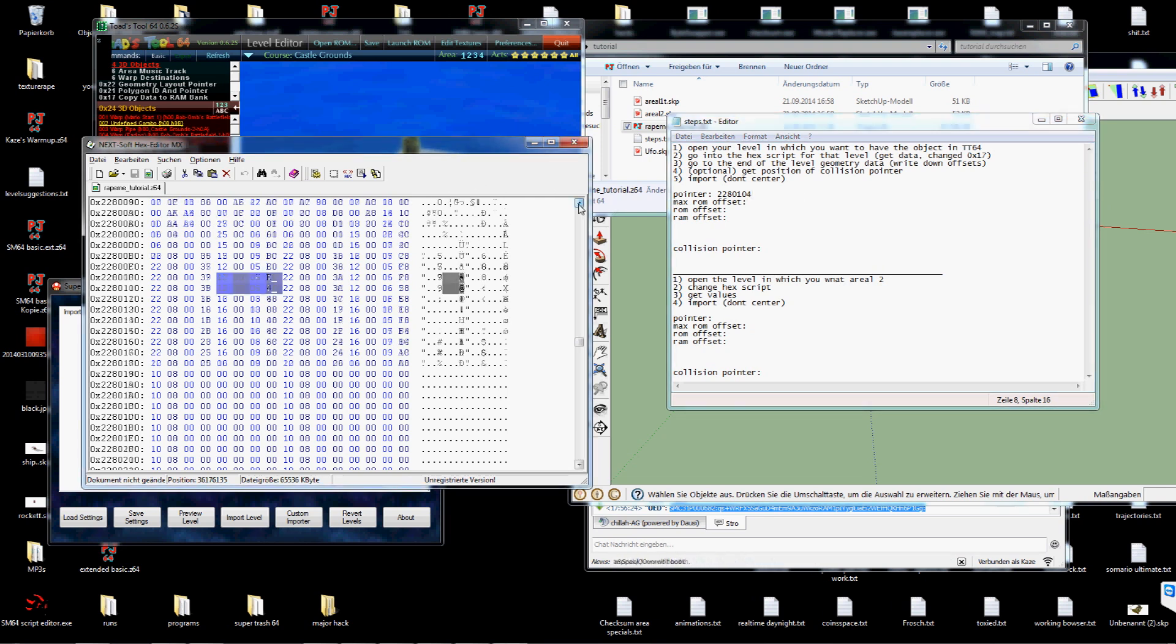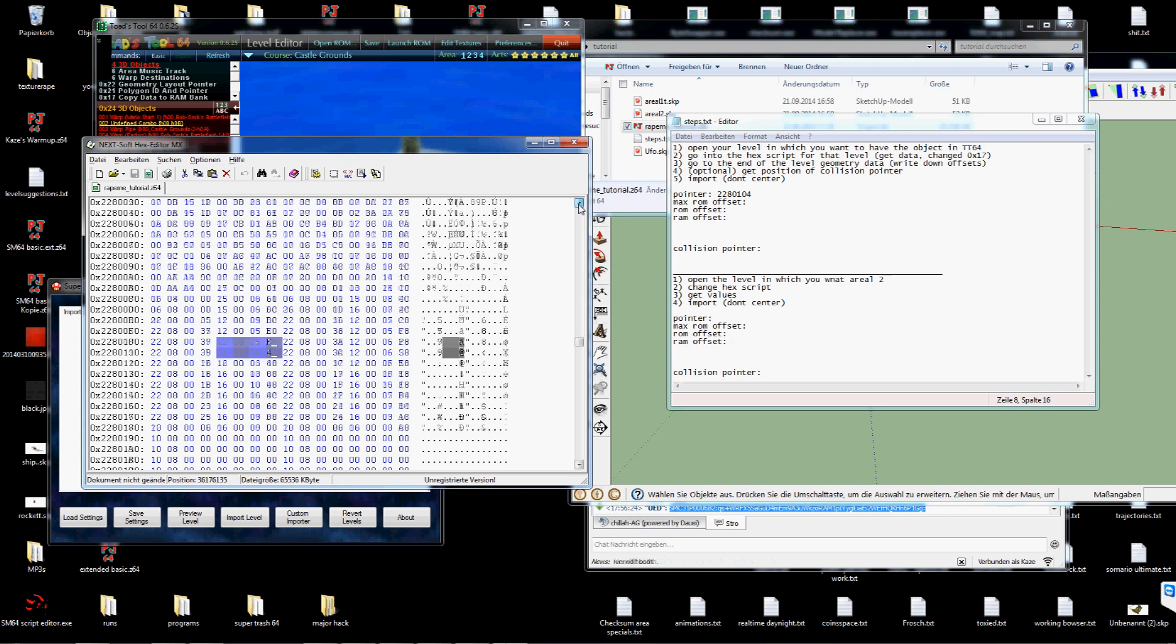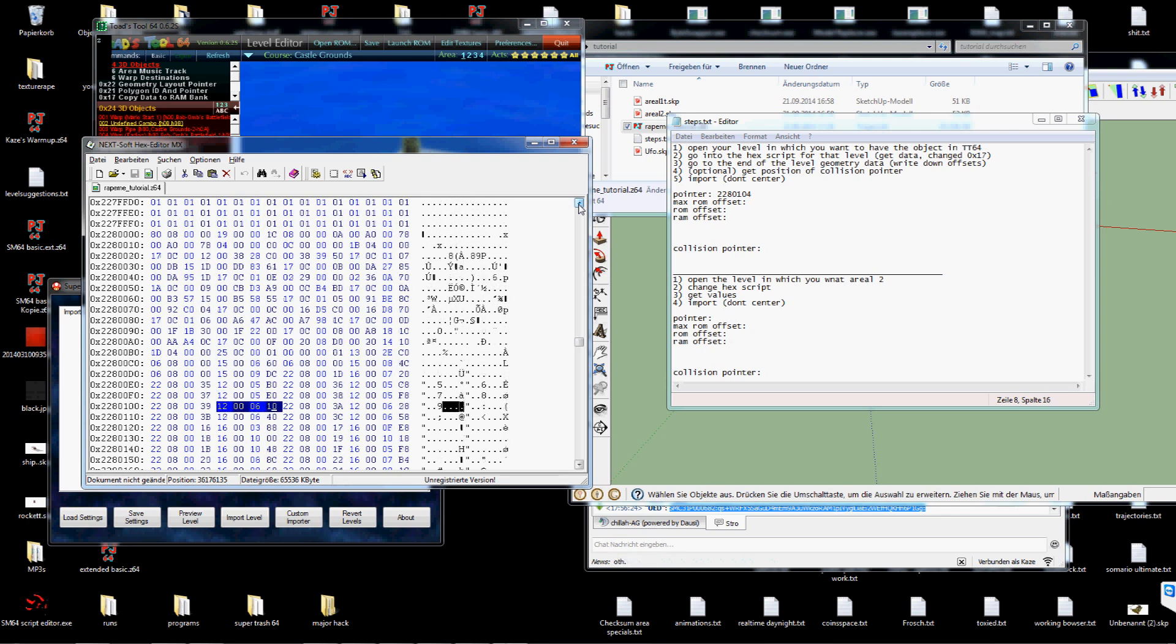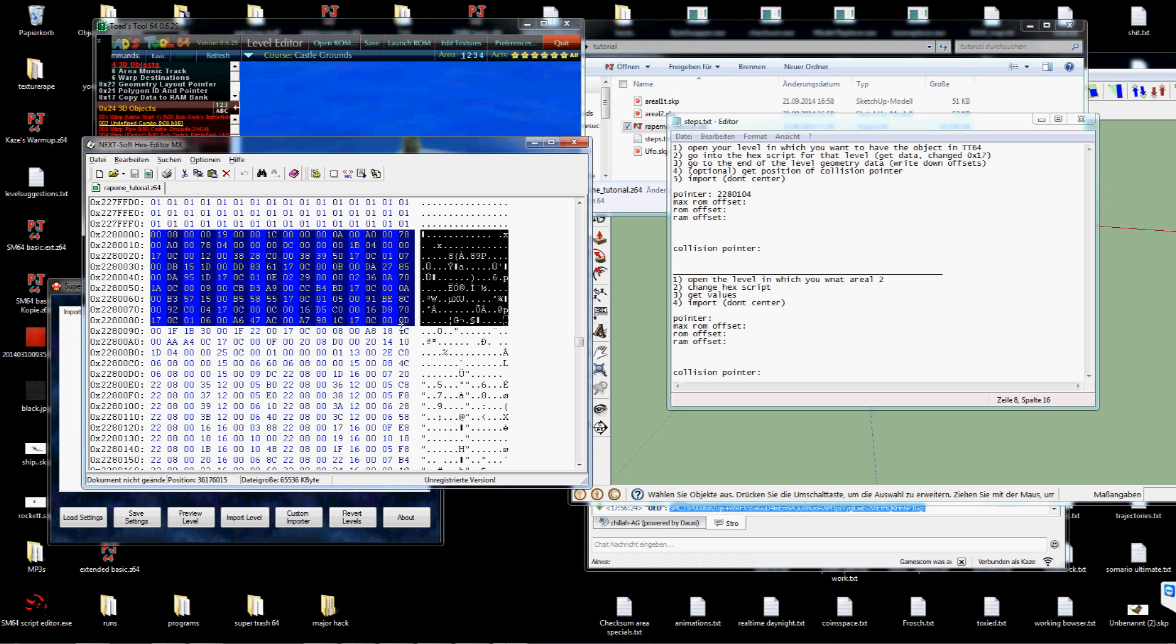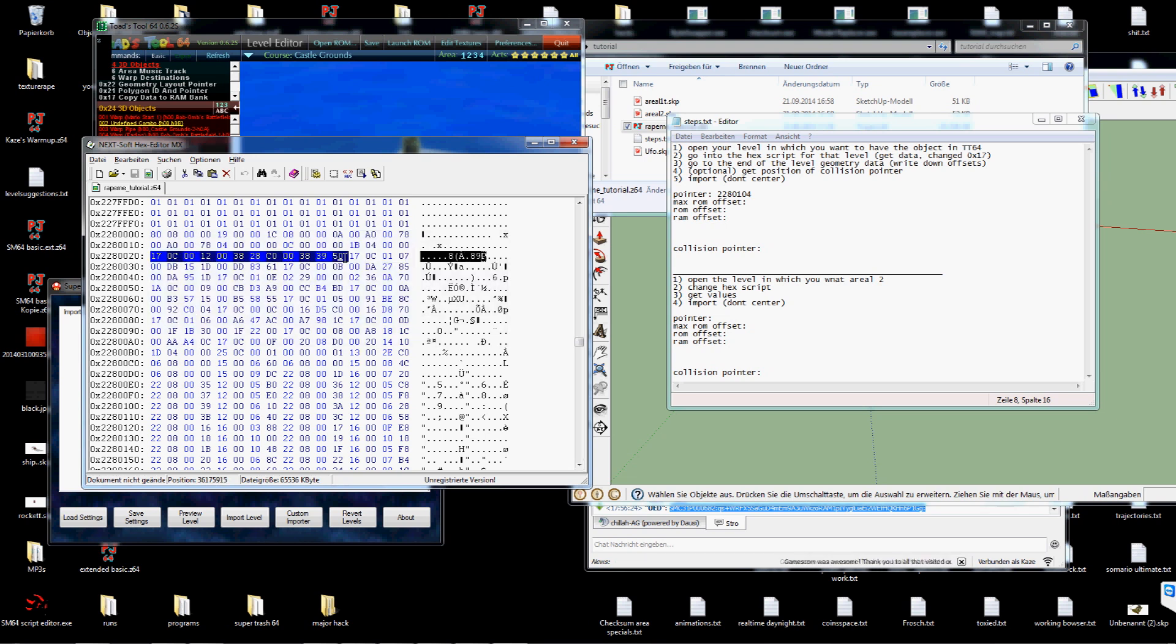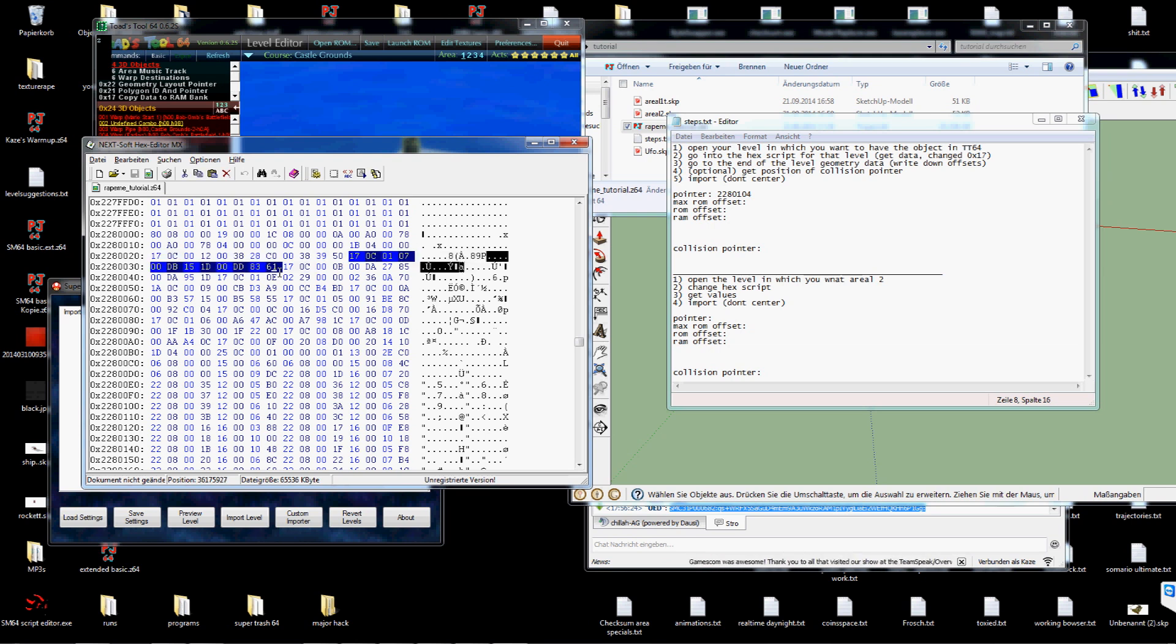To find the max ROM offset we have to scroll a bit more up. You will see this part. A lot of 1.7 comments. 1.7 comment has this length.